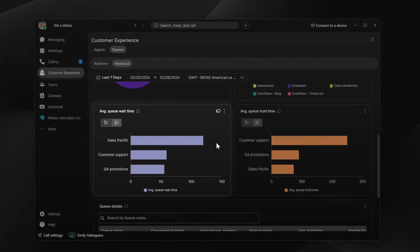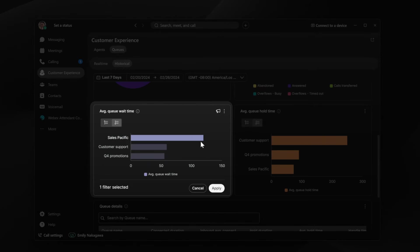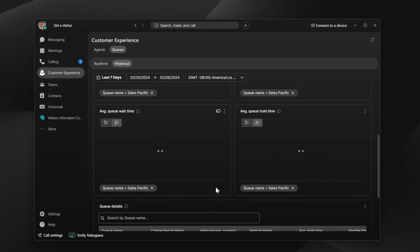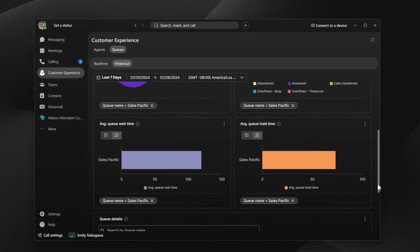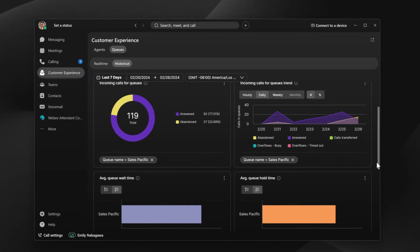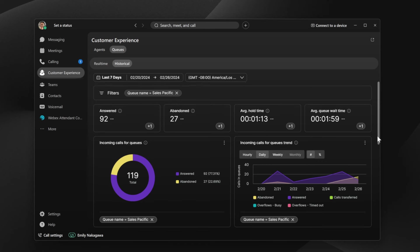Emily sees that the sales-specific queue has a long wait time. She digs deeper into this queue by clicking the bar next to the queue name. This filters all data for the sales-specific queue so Emily can easily identify and resolve any staffing issues.